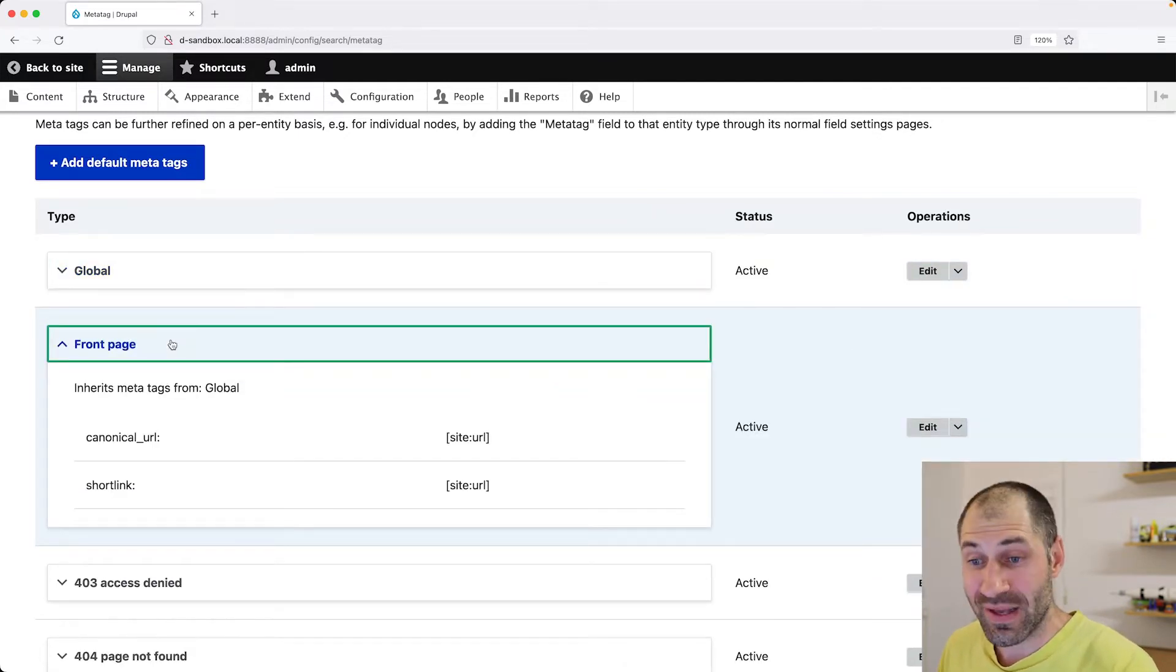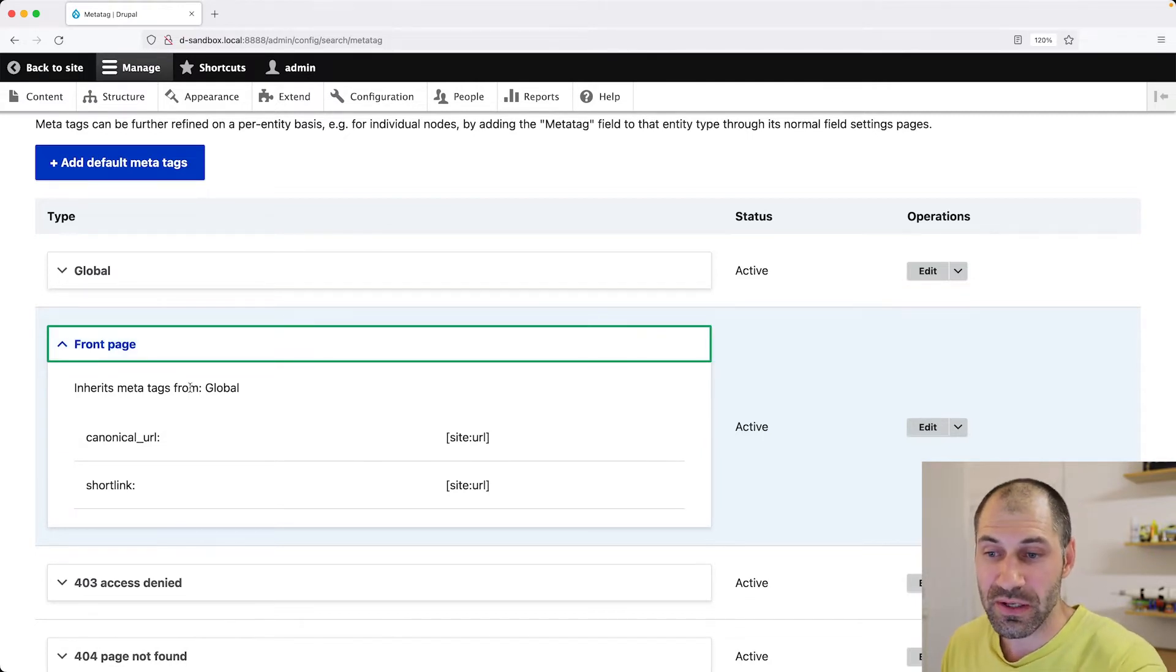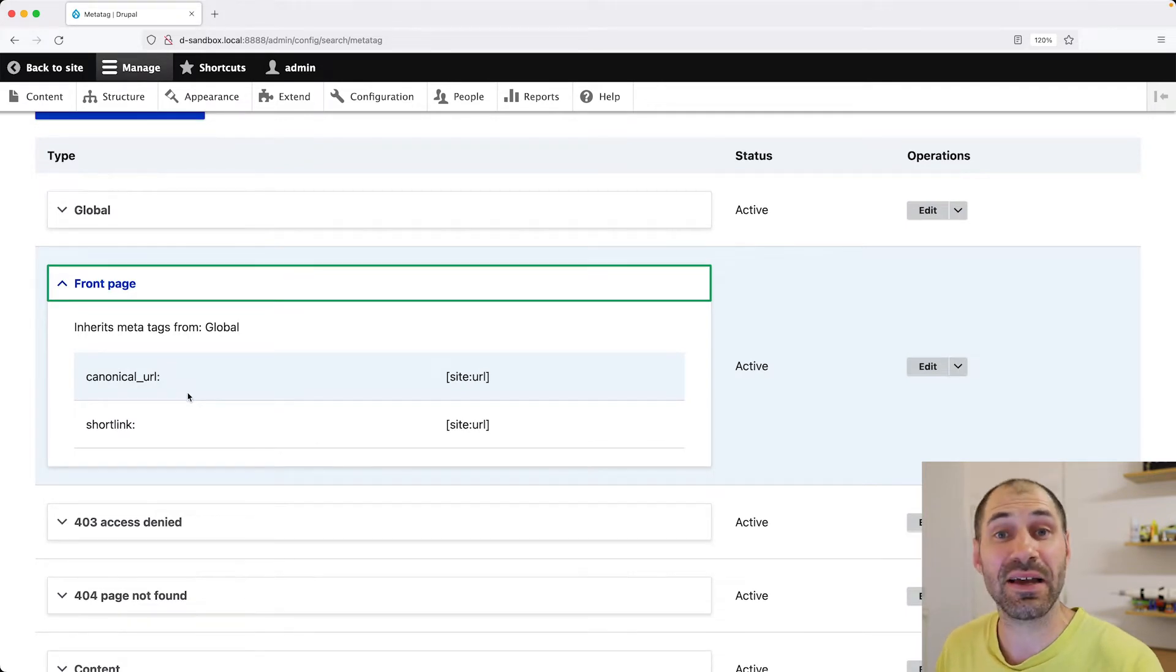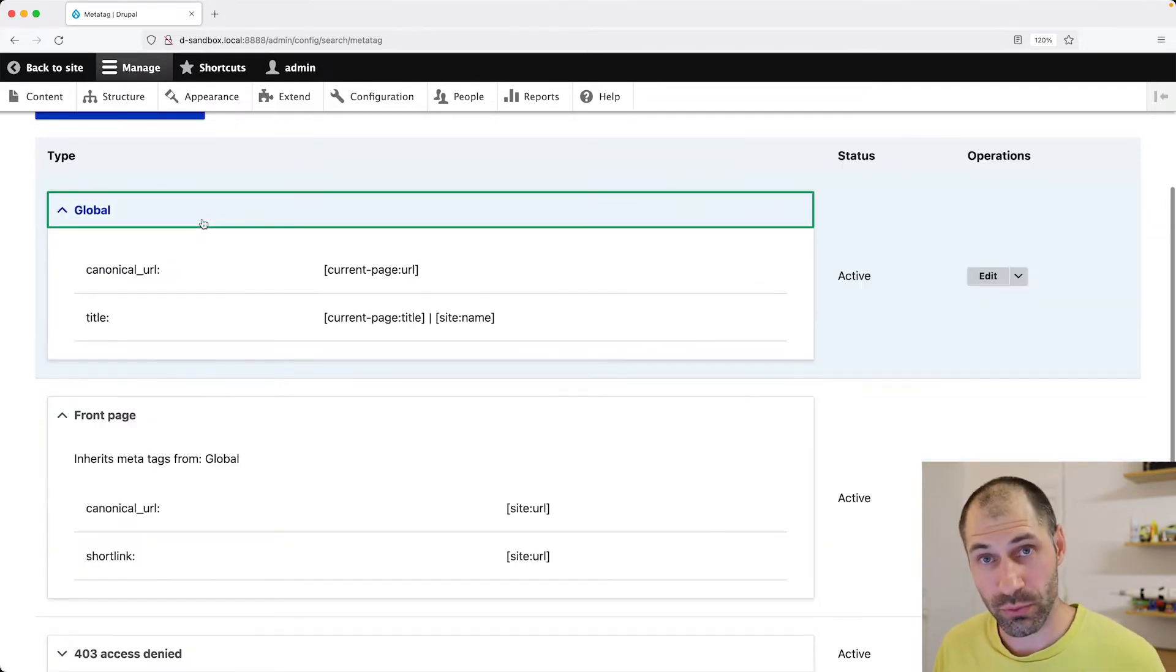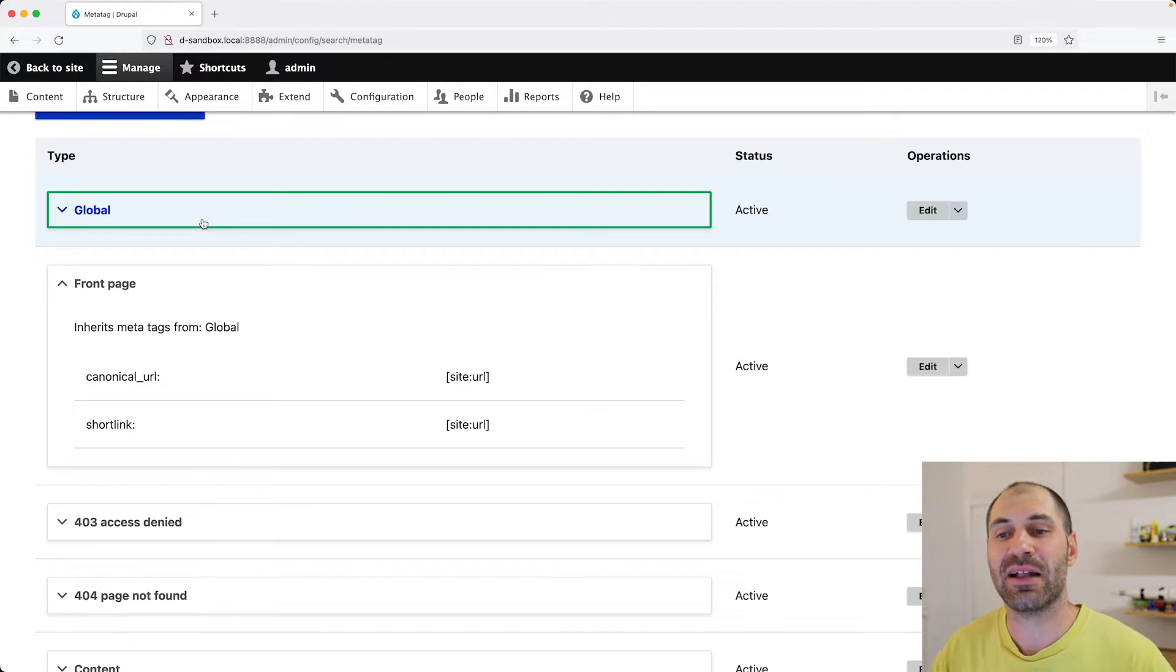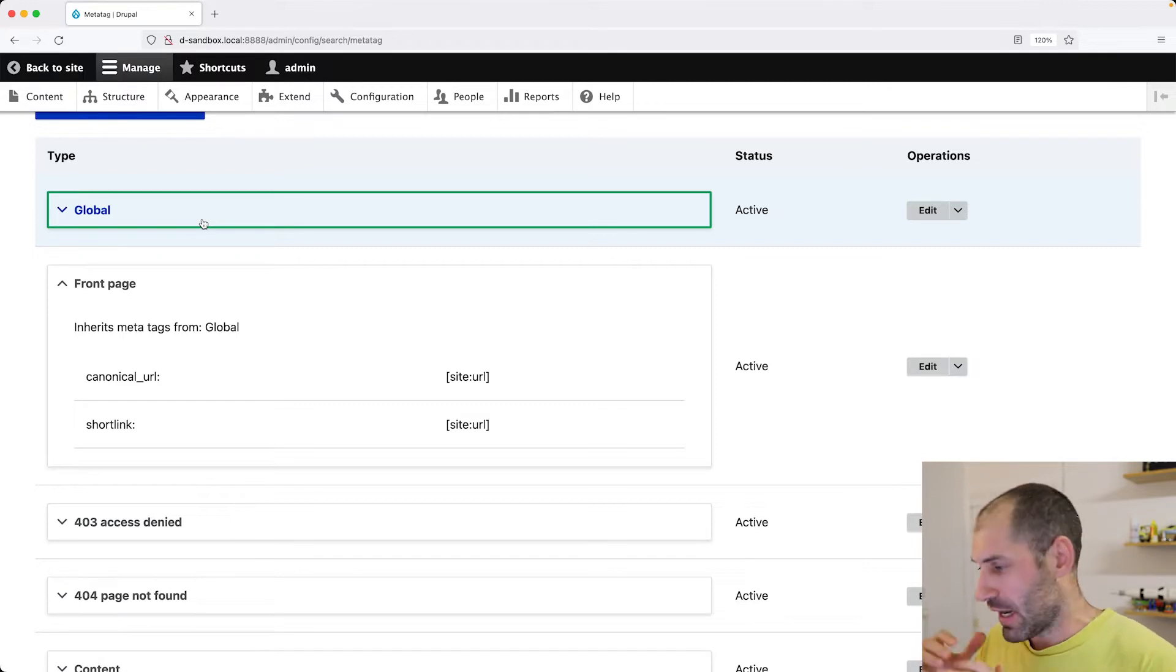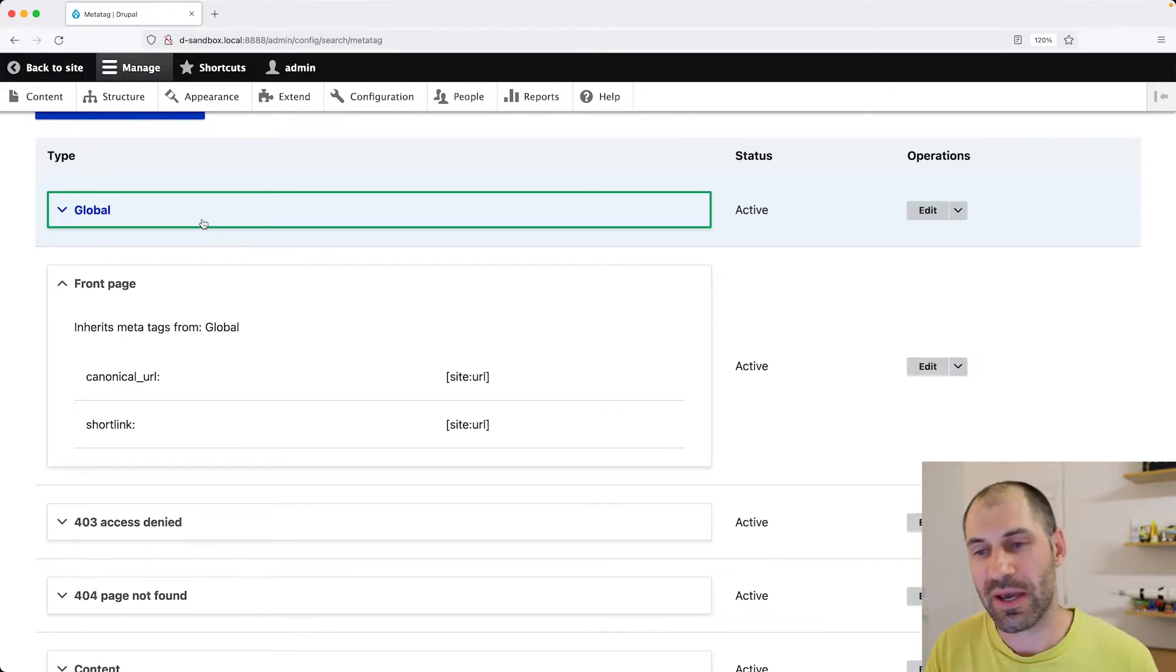But it's important to note that every other configuration inherits the MetaTags from global. So MetaTag allows you to kind of override configuration all the way down to single content types. And I'll show you how to do that.